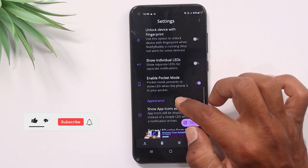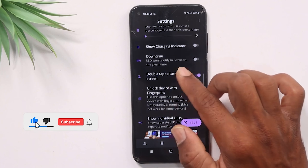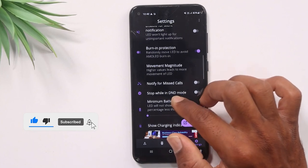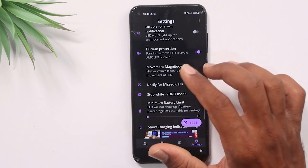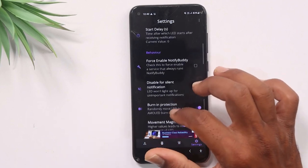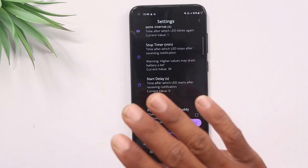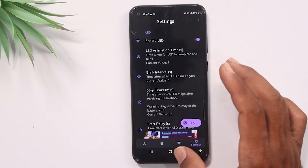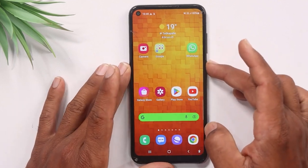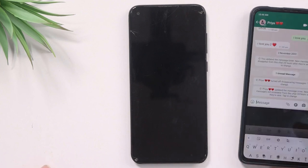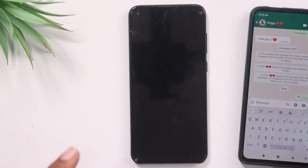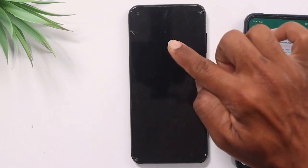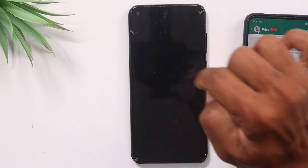We have a lot of options in this application. You can select the pocket mode, missed calls, do not disturb mode, and the main settings. Now I'm locked on my mobile. We can check if the icon appears. If you select the notification on WhatsApp, it will blink.